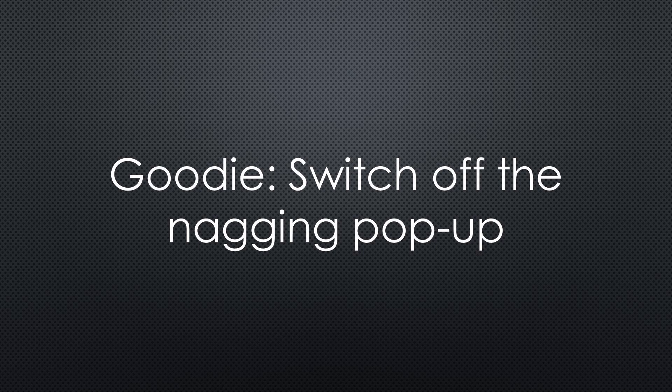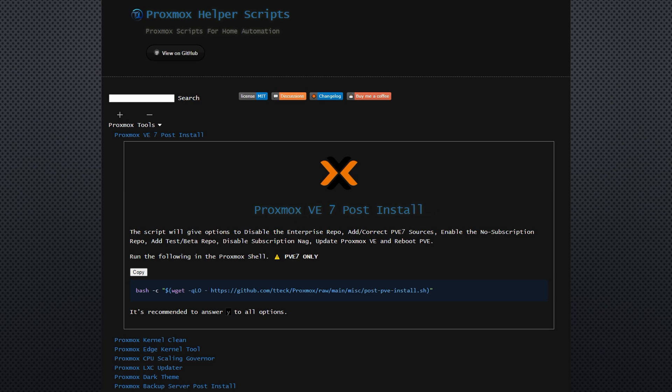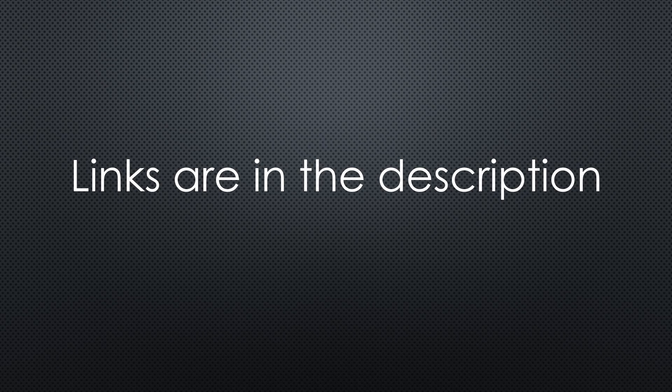As a reward for the guys still here, I promise to show you how to switch this nagging Proxmox screen off. Go to Proxmox helper scripts. Here you will find the Proxmox 7 post-install script, where you can disable this popup. And many more helpers.